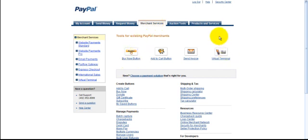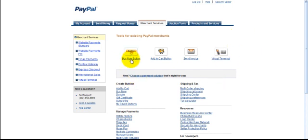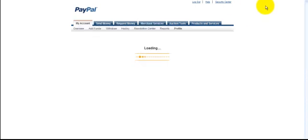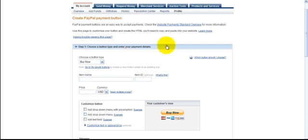You can also add a cart or send an invoice, or you could do a virtual terminal if you have an online store. But for the sake of what we're doing, I think we're going to need a Buy Now button. So click on the Buy Now button. Okay. We're here. So, let's look at step one.